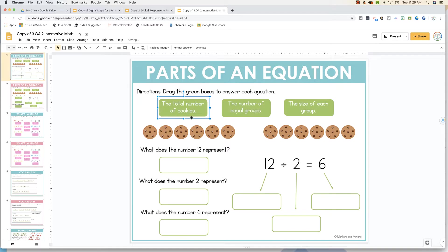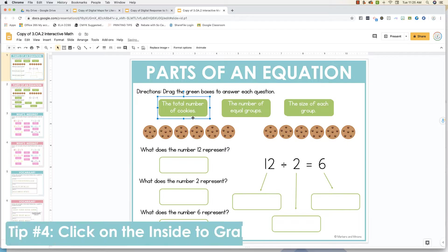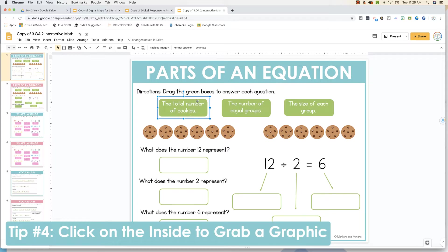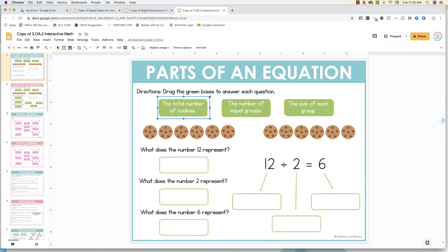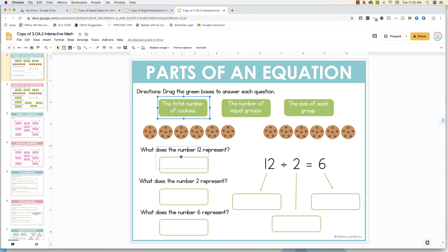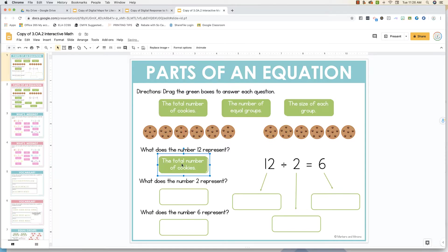Tip number four, click on the center of your image or graphic in order to move it. If you click on these outer edges, it's actually going to resize it, and we don't want that to happen. So you're going to click or tap right in the center, hold it down, and drag it and drop it. In order to drop it, simply release your click or your tap.